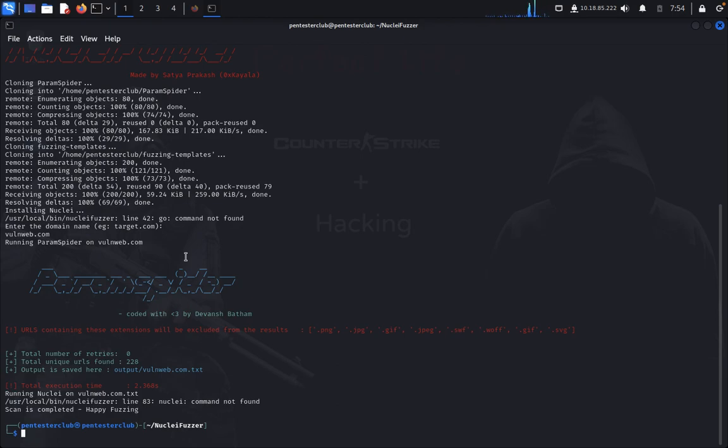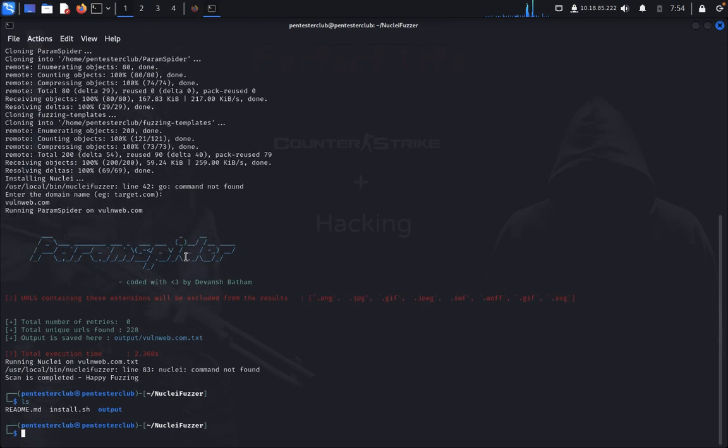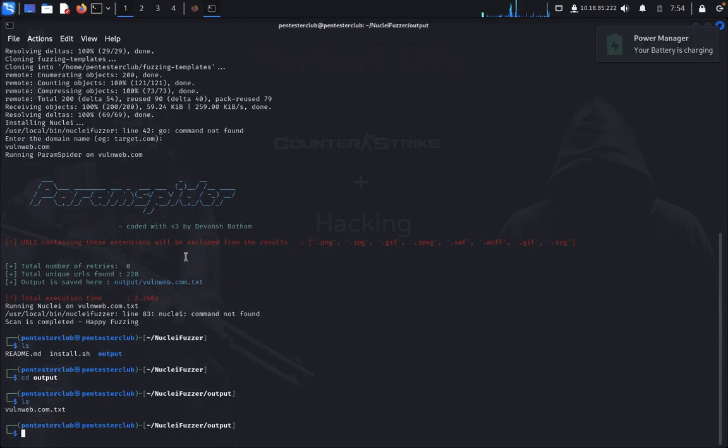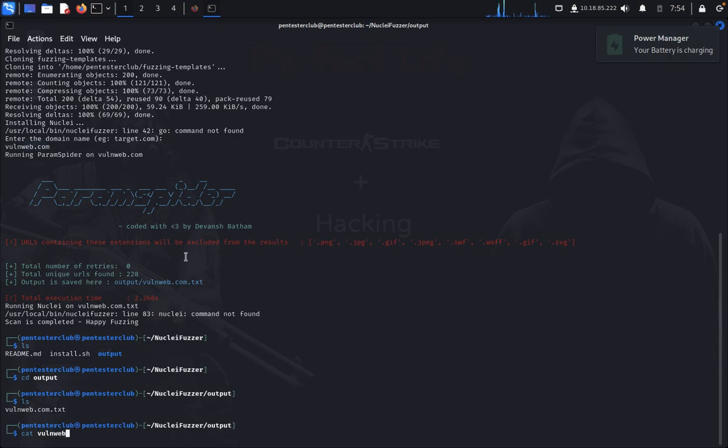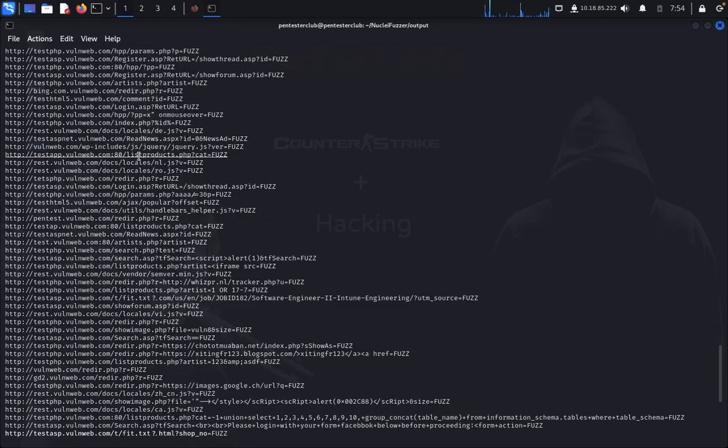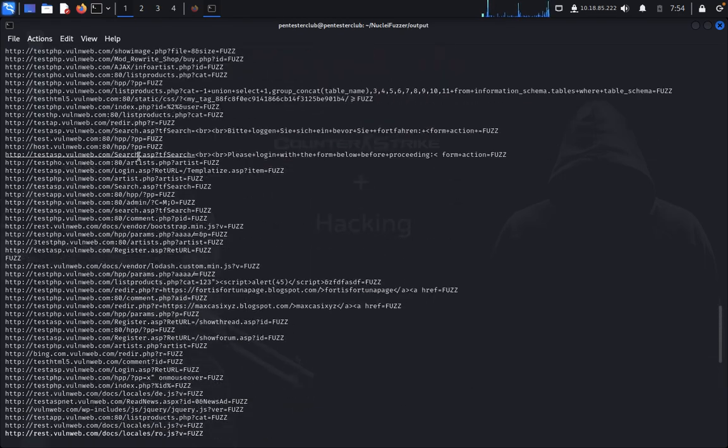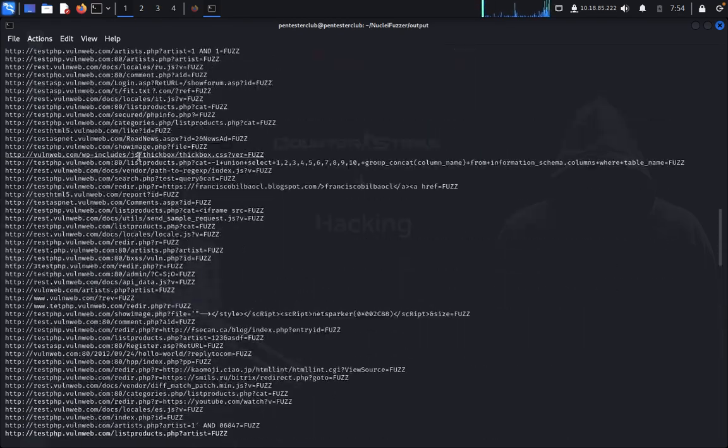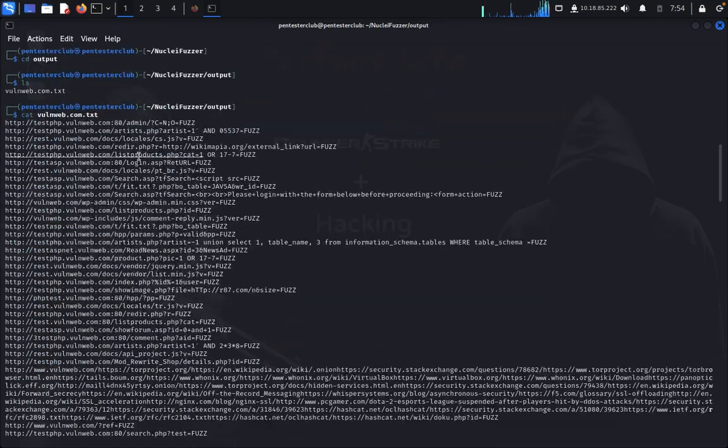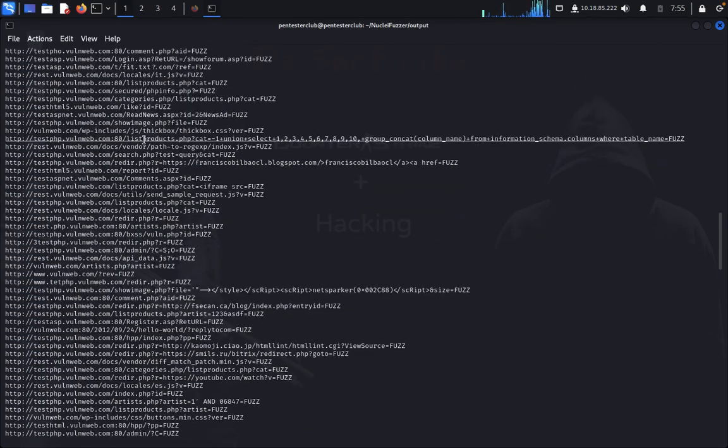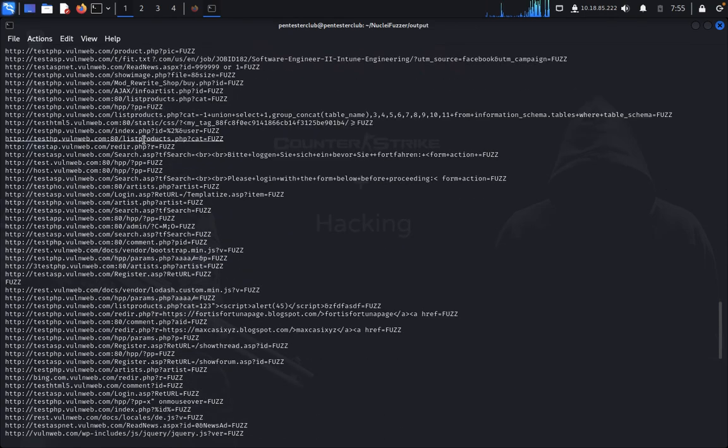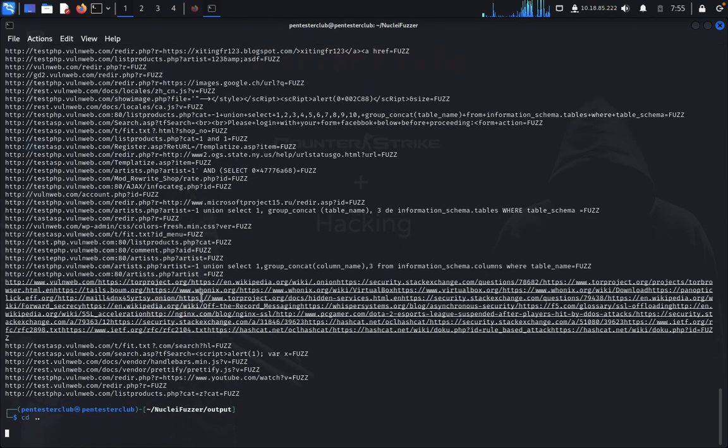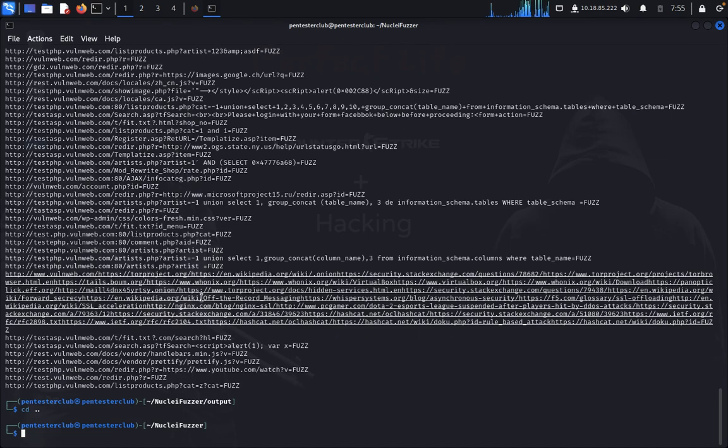So the output is okay. You can type ls. So you can see this is all the vulnerable things in the targeted website. So you can try it on your own, guys, with other websites. You can try it on your own.